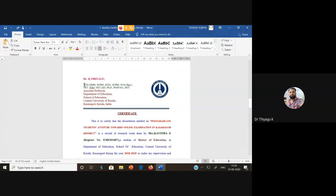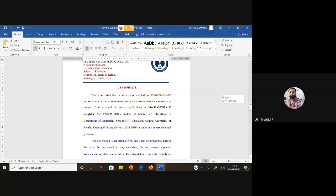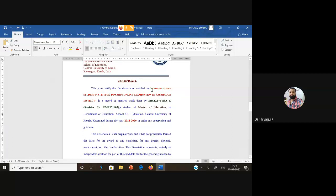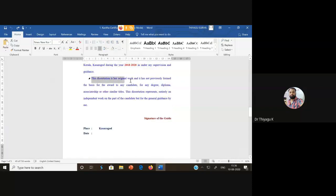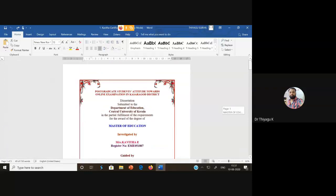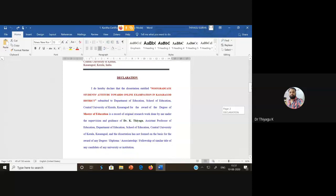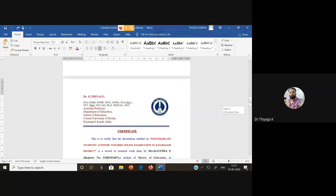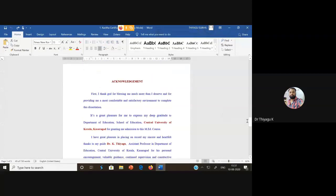After the declaration, we add the certificate, which is given by the guide. The guide certifies that the topic is the student's original work, that she has not copied any work, and it has not previously formed the basis for an award of any degree for any candidate. So: cover page, then declaration (given by the scholar), then certificate (given by the guide).